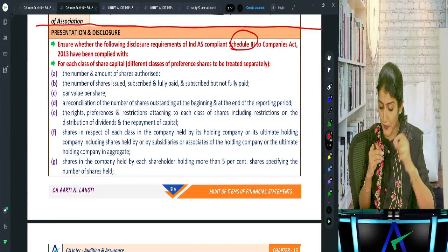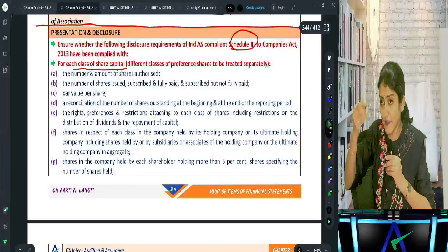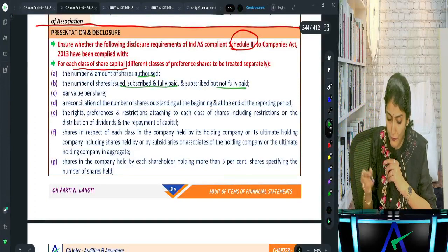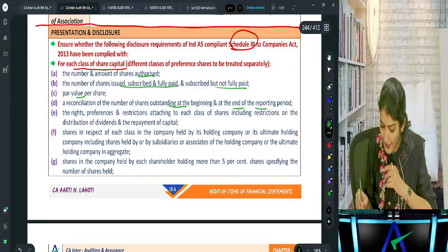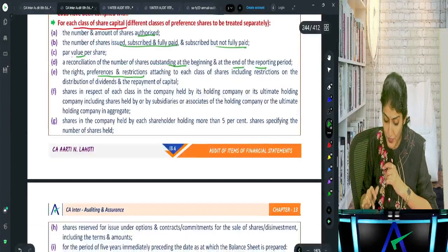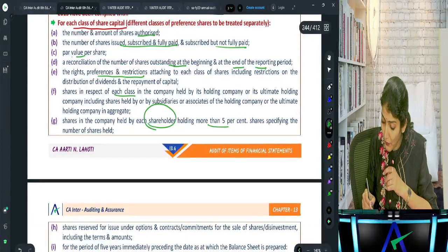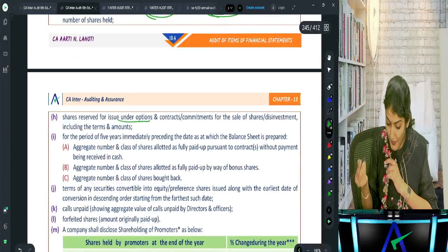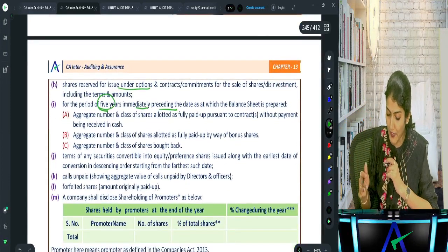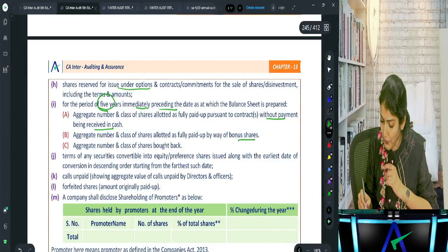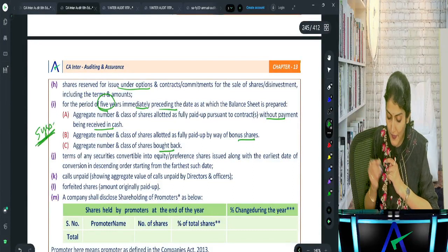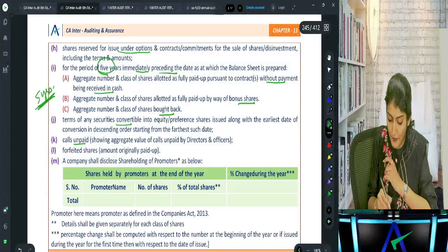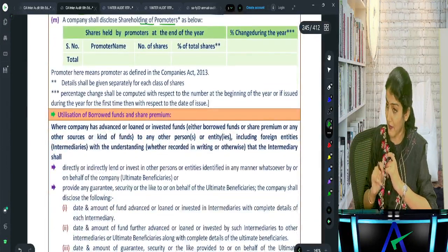Schedule 3 disclosures for share capital: for each class (equity and preference), disclose authorized, issued, subscribed, and fully paid-up amounts; par value; balance at beginning and end of period; rights, preferences, and restrictions; any shareholder holding more than 5% of shares; shares issued under options or contracts; and for the last five years - shares issued without cash payment, bonus shares, and any buyback. Also disclose terms of convertible securities, calls unpaid, forfeited shares, and the shareholding of promoters.